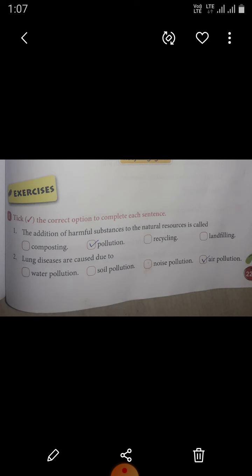Second: lung diseases are caused due to blank. The given options are water pollution, soil pollution, noise pollution, and air pollution. The correct answer is air pollution. Lung diseases are caused due to air pollution.